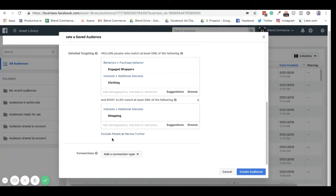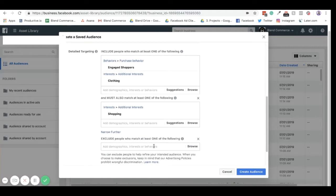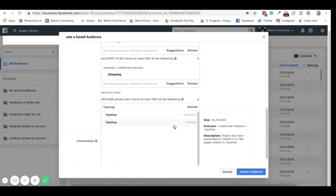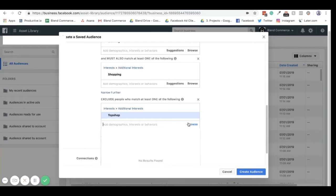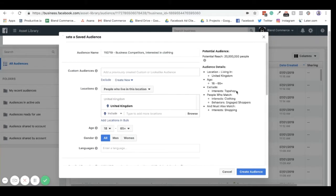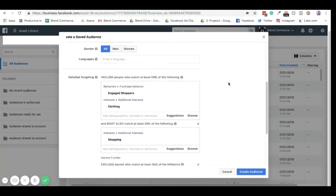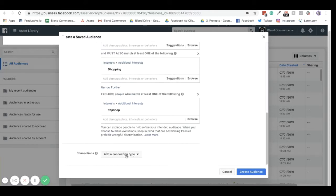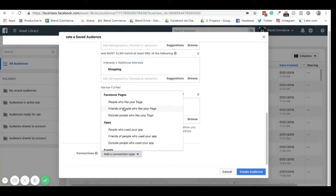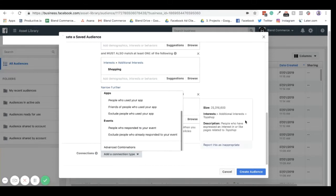Equally, if I had a competitor that I didn't want to target, then I can exclude people. So if I just put in Topshop, for example, see if they come up, which they do. As I said, you have the employers and the interests. So if I put in interests, now anyone who likes Topshop has been excluded from the audience. You then can add a connection type, which is usually people associated with a page, an app or event. You can exclude people who like your page. You can add people who like your page. And you can also find friends of people who like your page. These can be quite helpful, but they can narrow targeting down too much.